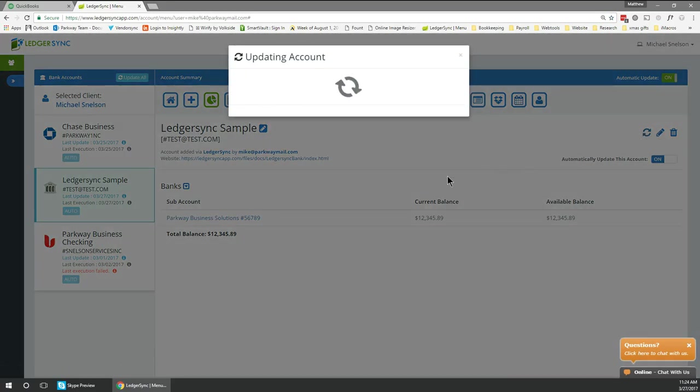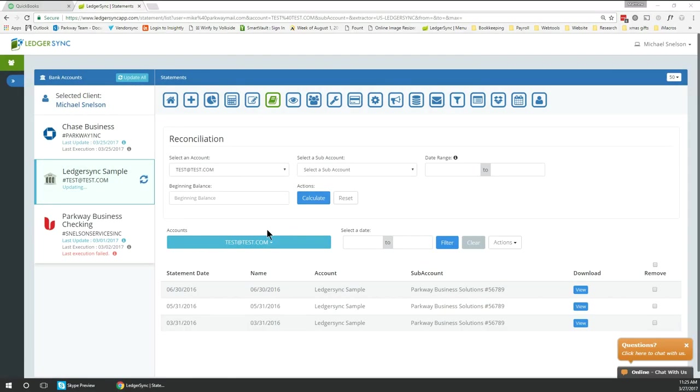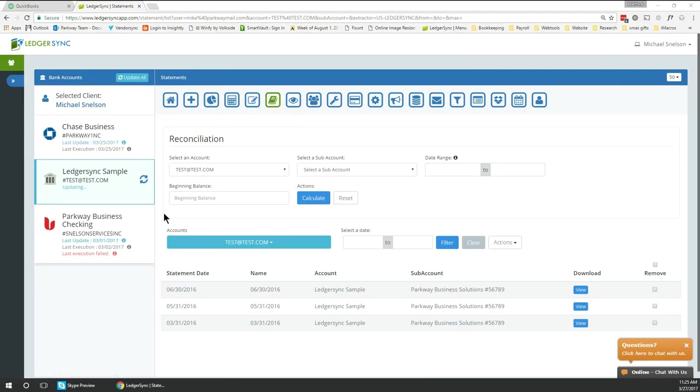This update will pull up to 90 days of prior information and can be verified by going to the statement page and using the reconciliation tool.